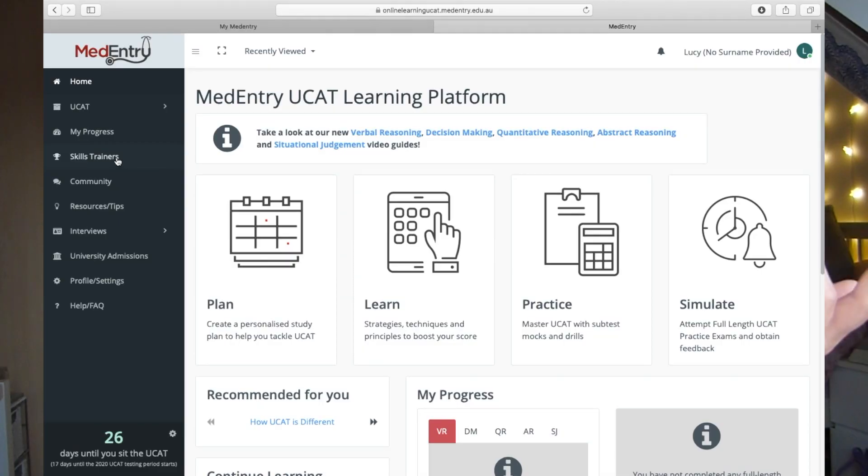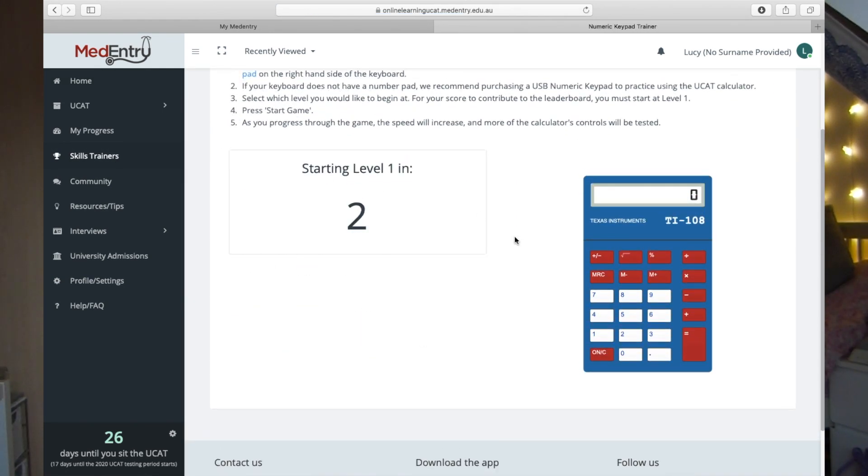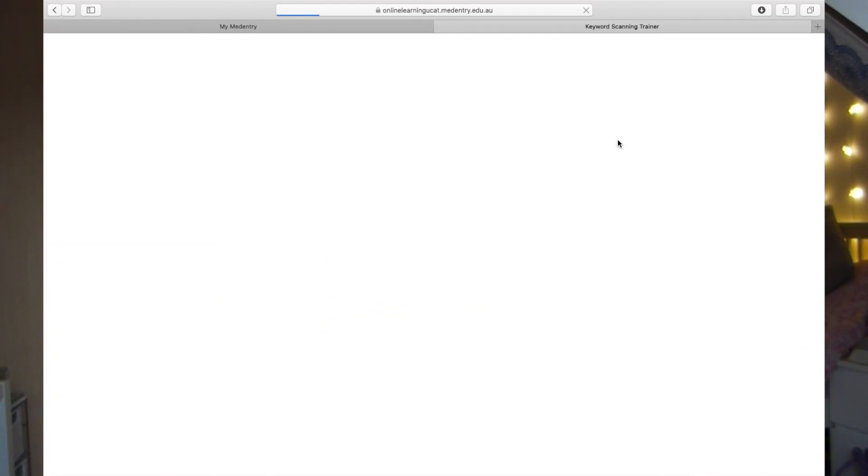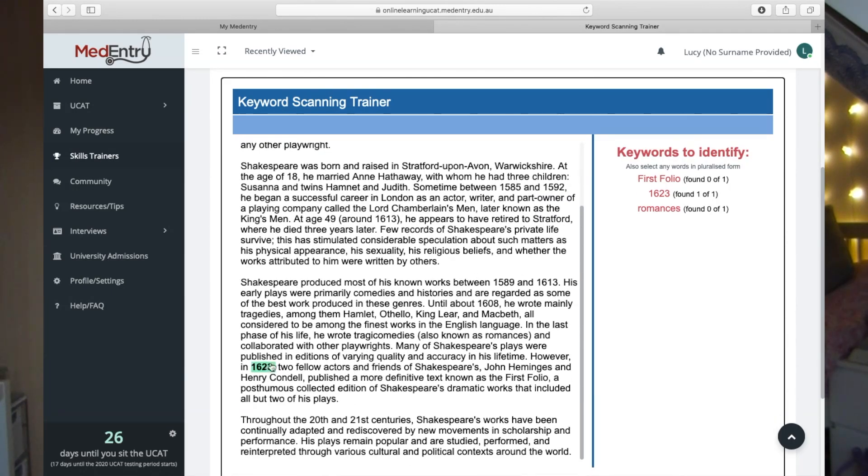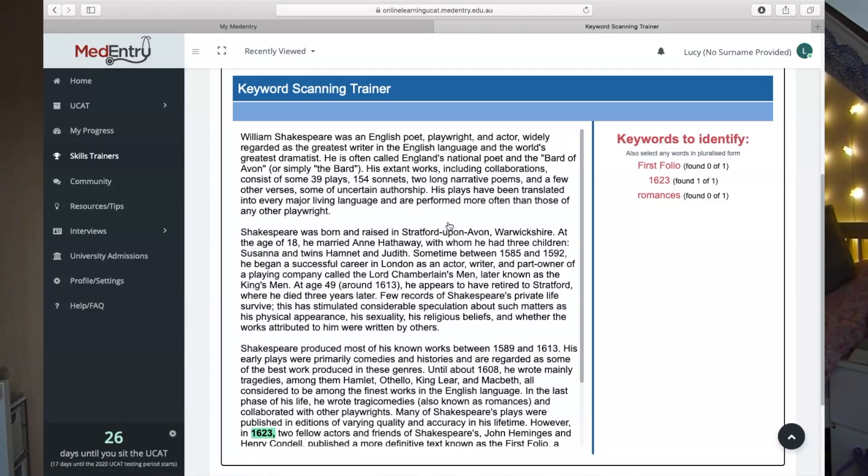For example, skill trainers cover using the on-screen calculator to get really fast and accurate, and keyword scanning for verbal reasoning — practising scanning words on their own so when you come to do verbal reasoning questions you can get to answers so much quicker. Basically, I love Med Entry because it's an all-in-one package enabling you to plan, learn, and practise, and it exactly simulates the UCAT exam — unlike a book, it has the on-screen calculator, the flag feature, and looks just like the UCAT. As well as the online package, you can also pay to do a two-day workshop, and it also has an app so you can practise on the go.